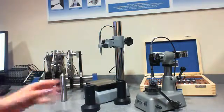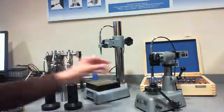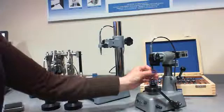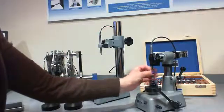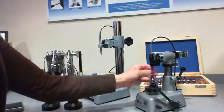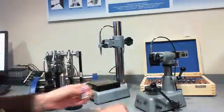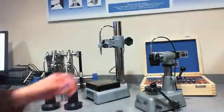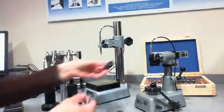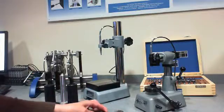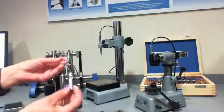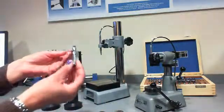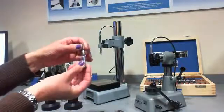For die bore measurements, I would use one of the calibrated ring gauges to suit the size of die that I was measuring. So in this instance I am going to measure this 13mm die. This comes with a split ball probe and a needle point.